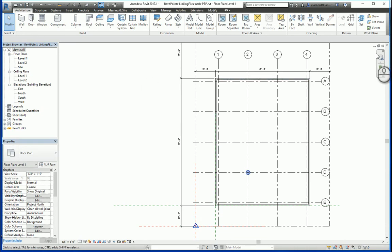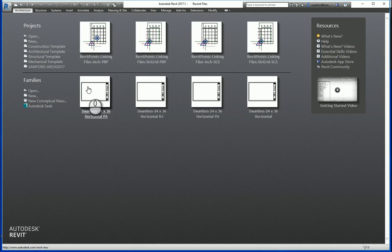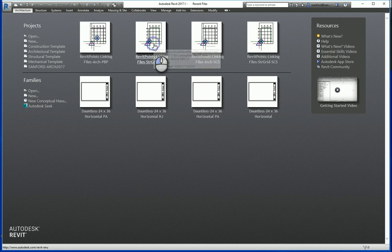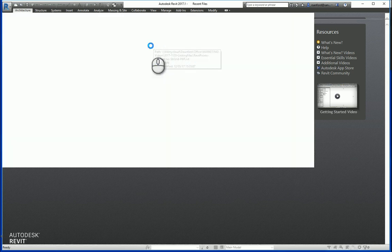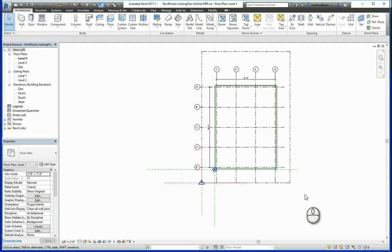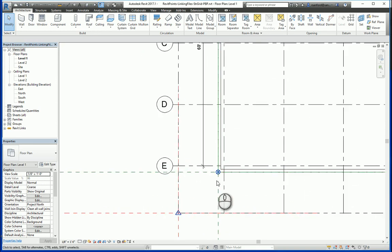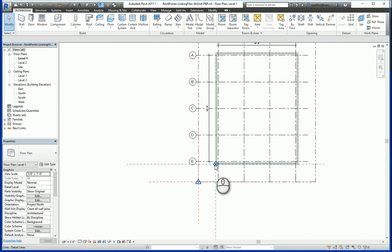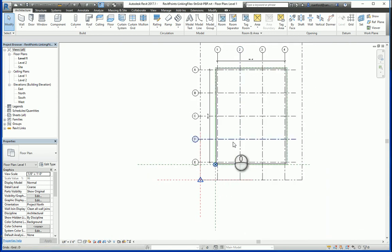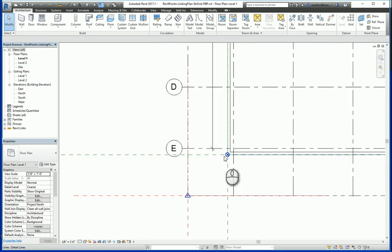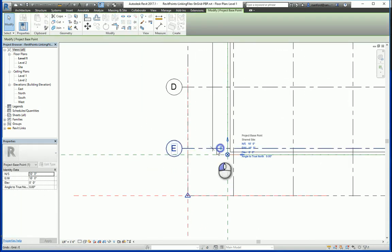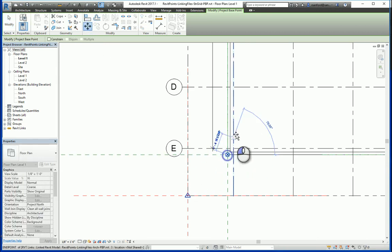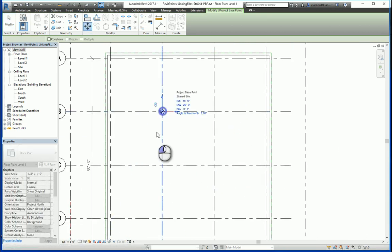Now I'm going to close this file and open up the structural grid. Now in the structural grid file, you'll notice that the project base point in this file stayed in the same original location. It did not change to go to the intersection of column line D and 2. We can go in here and move the project base point in this file to any other point.